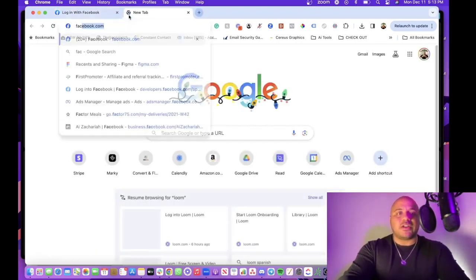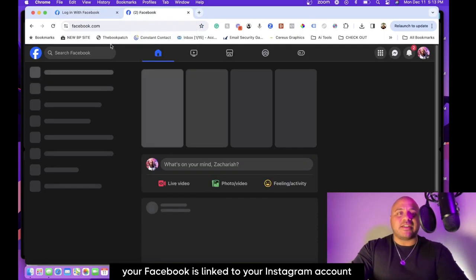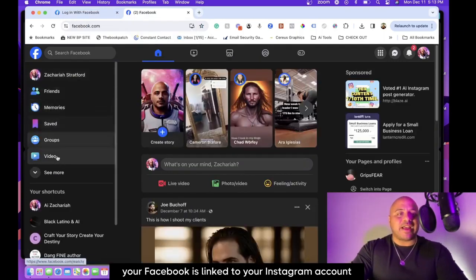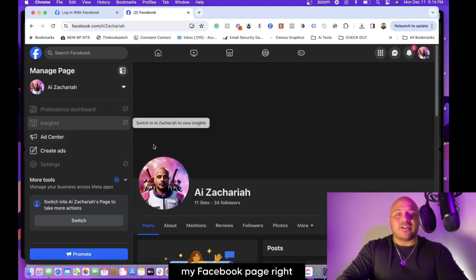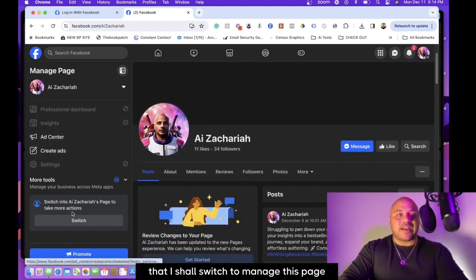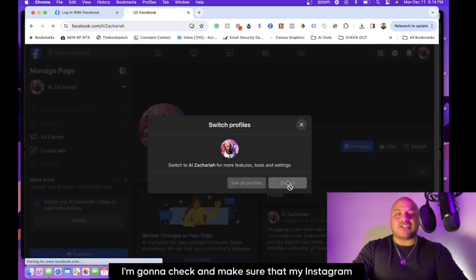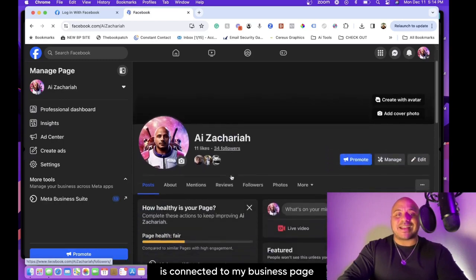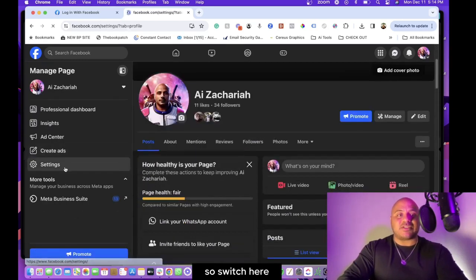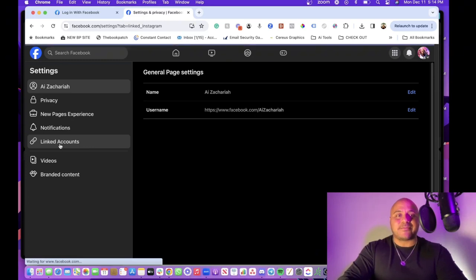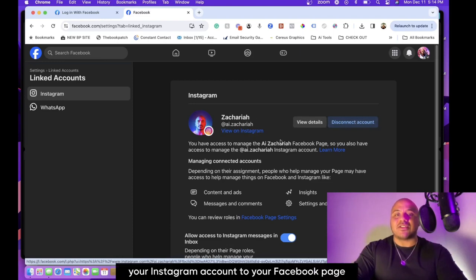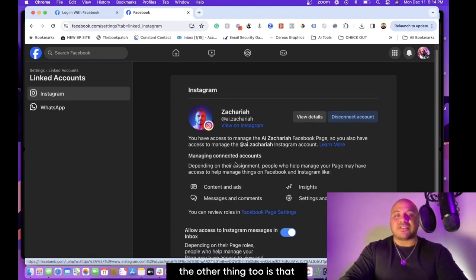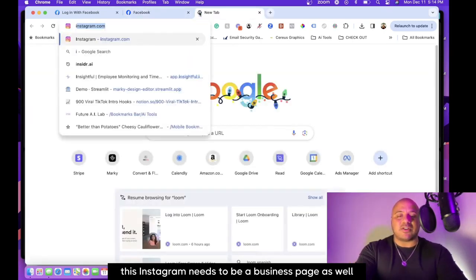Here I'm going to go to my Instagram, my Facebook page, and then I'm going to check and make sure that—I'll switch to manage this page. I'm going to check and make sure that my Instagram is connected to my business page. So I'll switch here, go to settings, linked accounts, and then boom—you want to connect your Instagram account to your Facebook page.